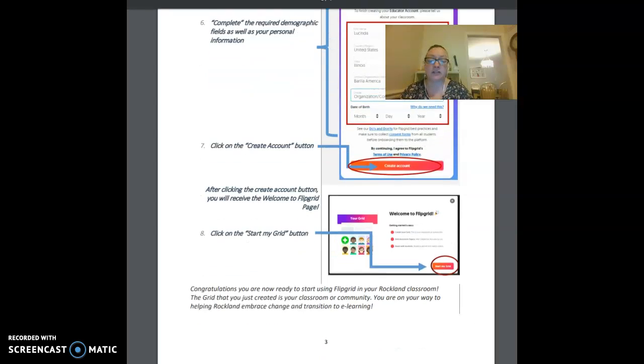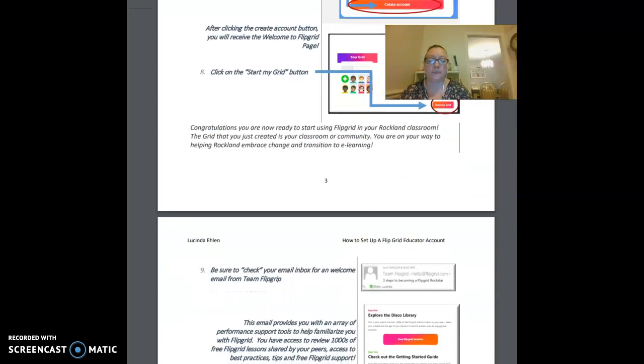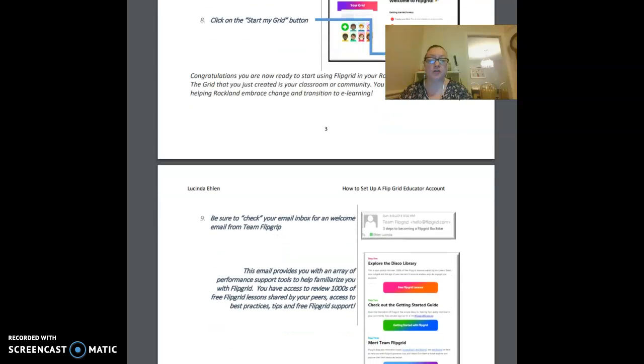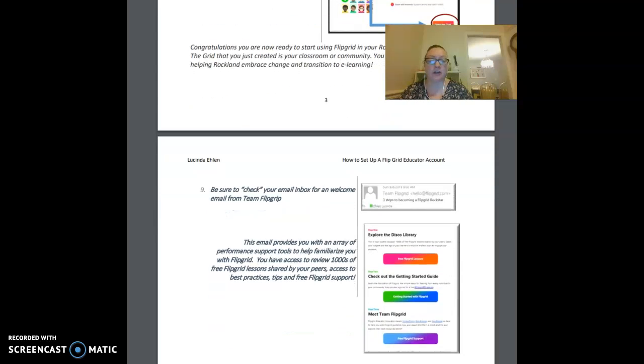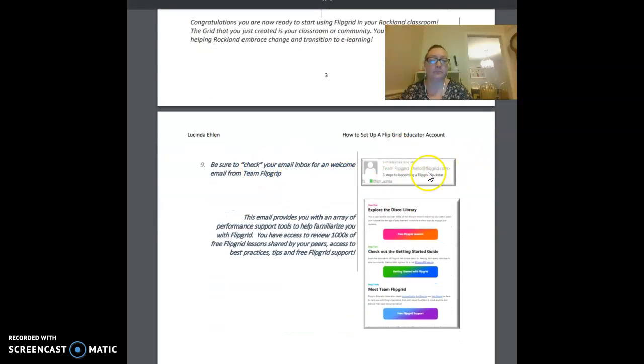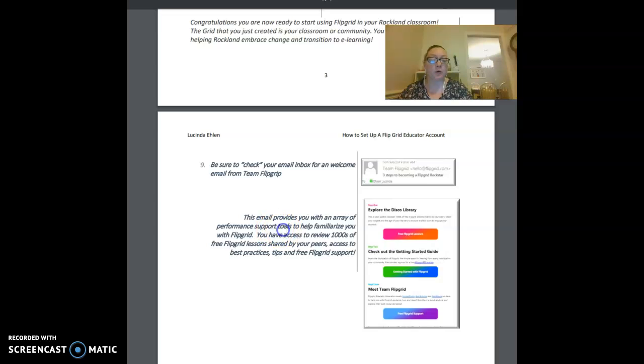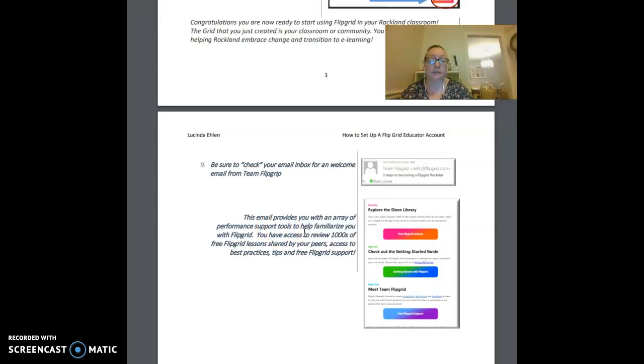I have a few tips for you that I would like to share. Be sure that you check your email inbox for a welcome email from Team Flipgrid. This email is going to share with you a wealth of information and performance support tools to help familiarize you with Flipgrid.